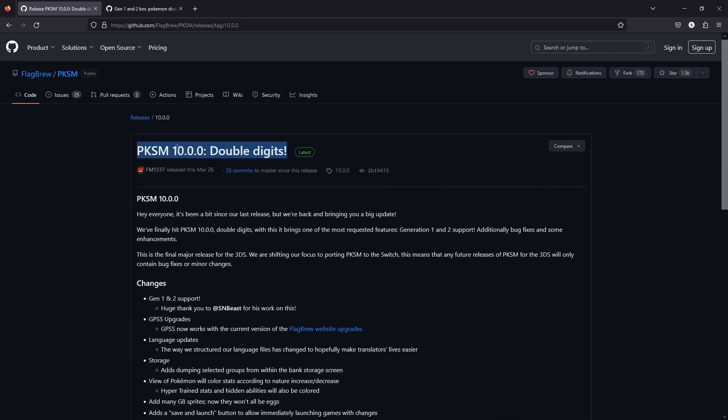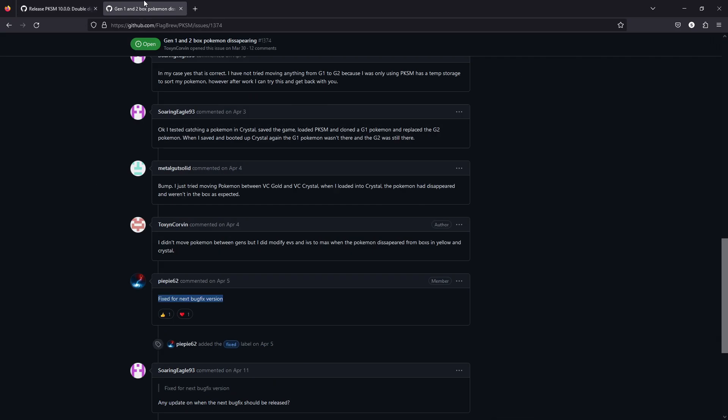There is currently a bug that prevents Pokémon from being sent into Generation 2. You can move Pokémon from Generation 2, you just can't move them to it. The problem has been fixed, they just haven't released the patch yet.